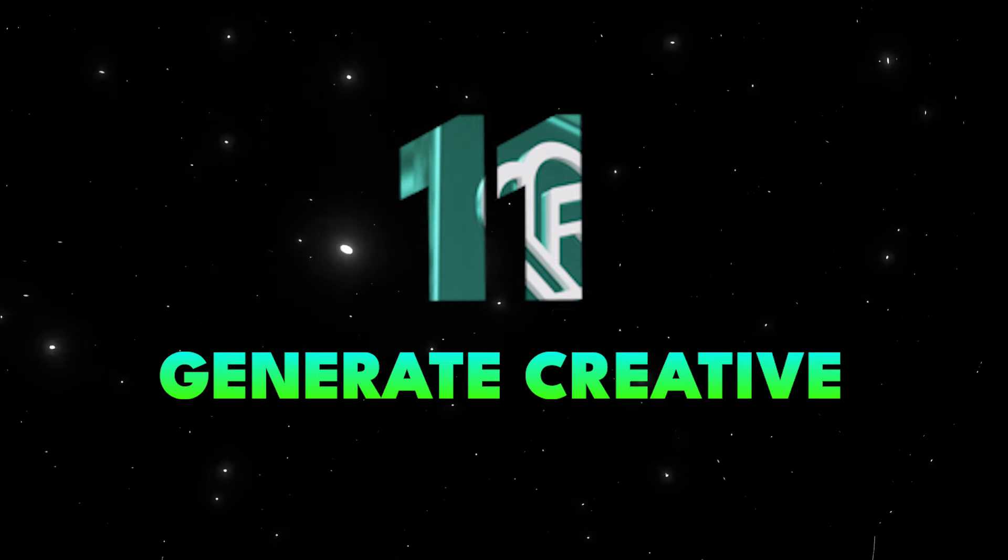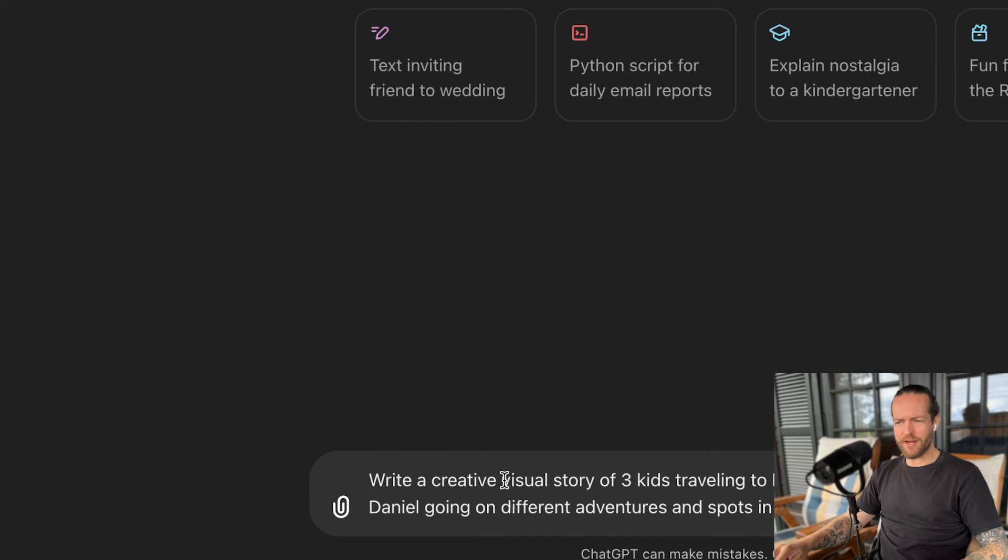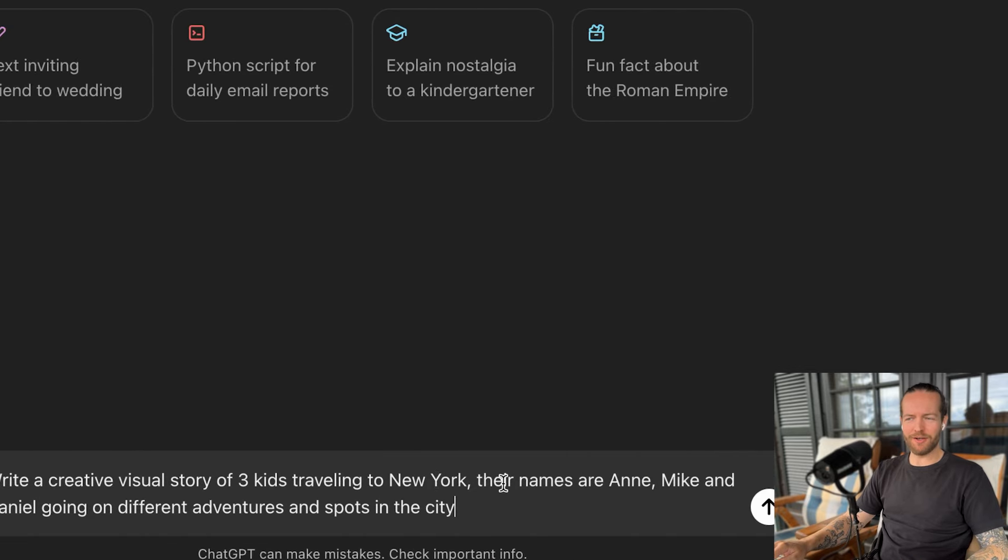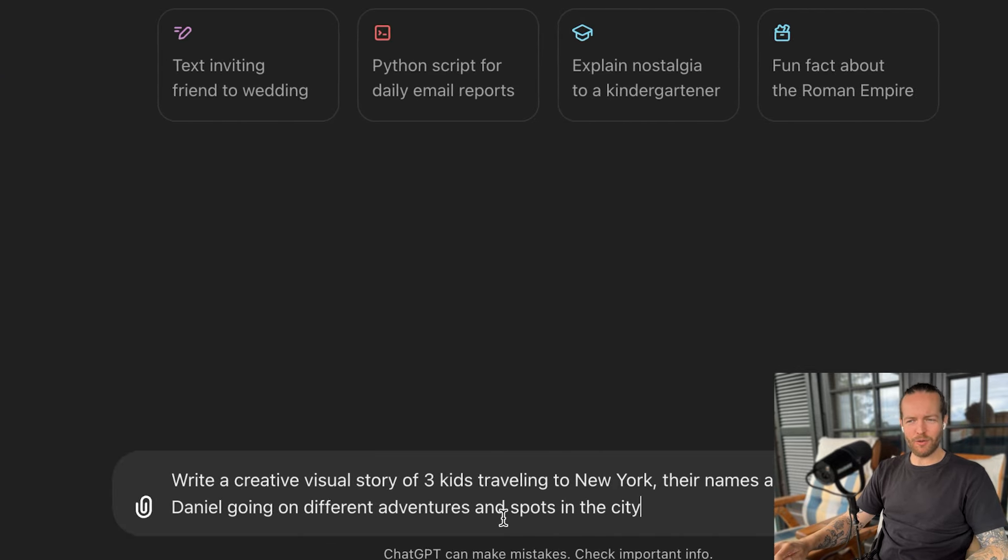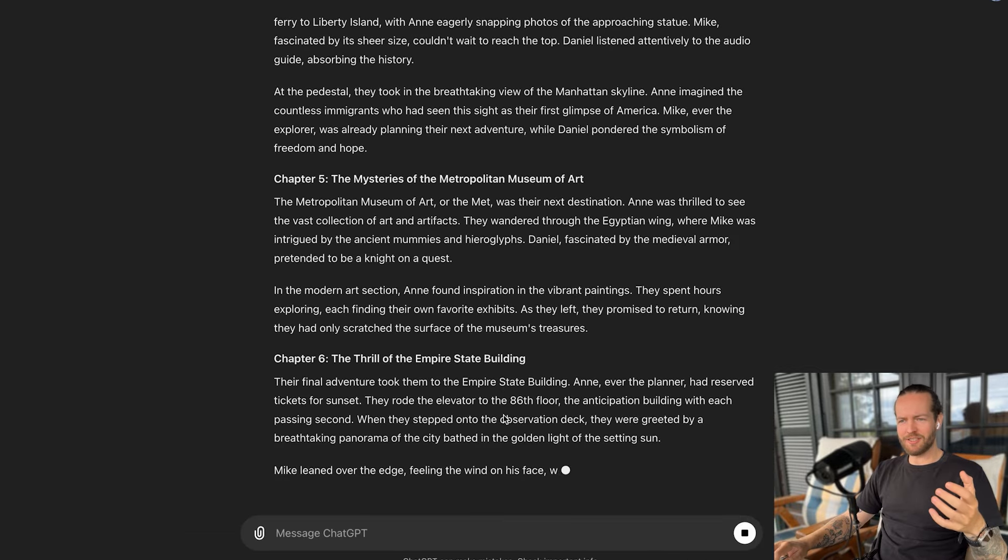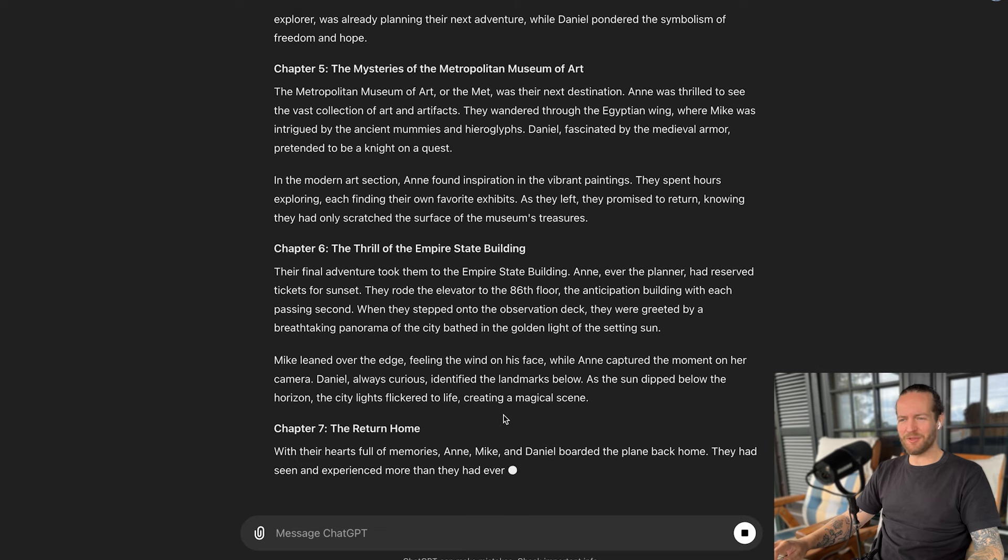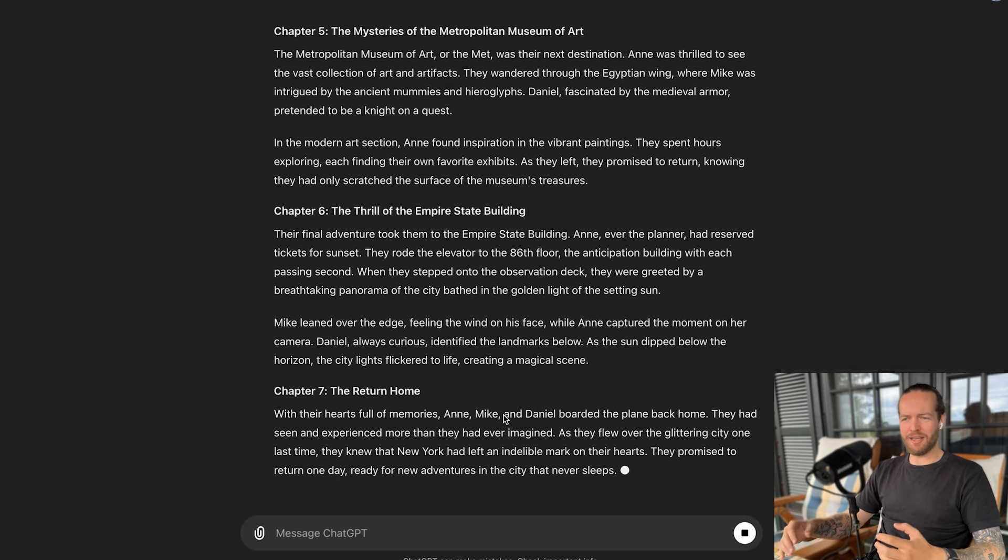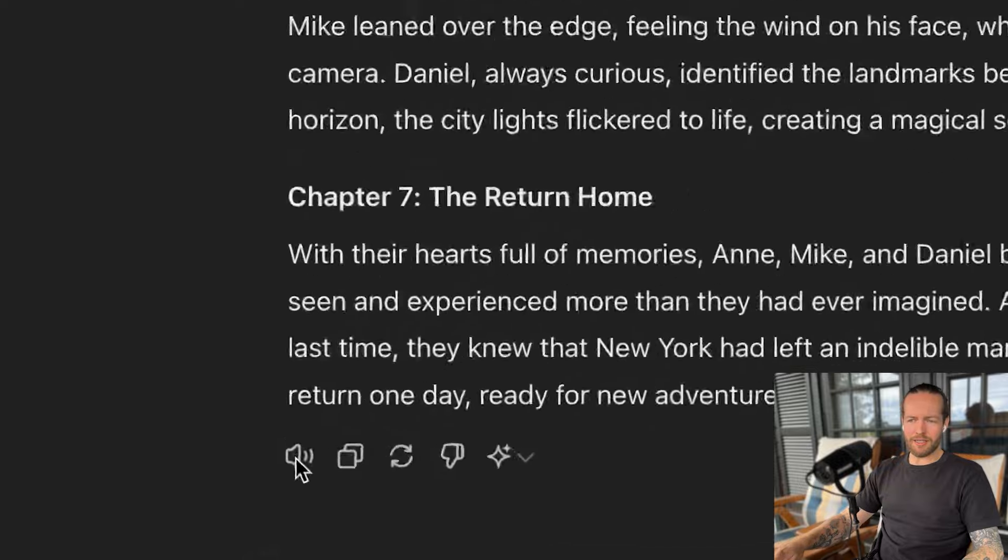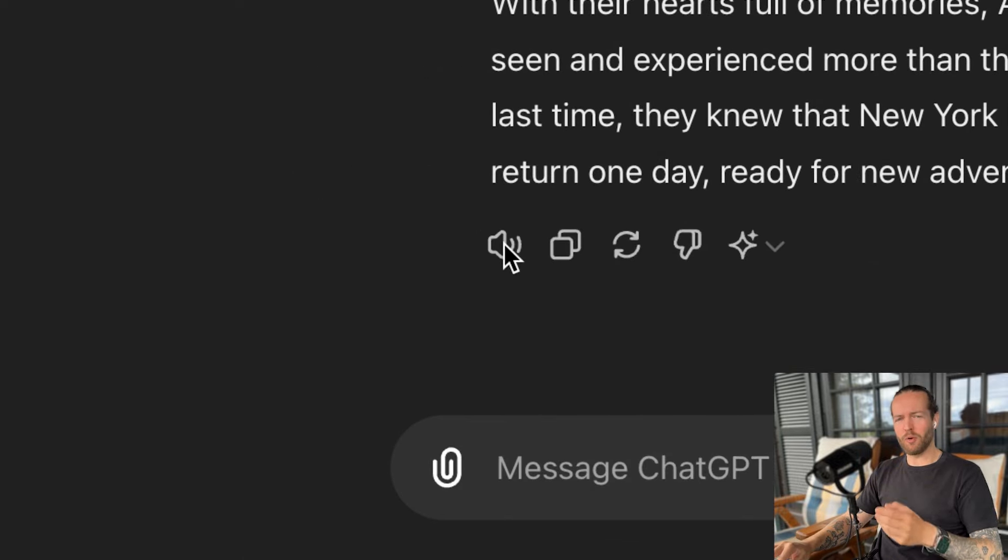But let's jump to tip number 11, generate creative writing. So maybe you don't need creative writing for your work, right? But I heard this on a podcast earlier on how to use ChatGPT for creative writing, which was say you're a family man and you're going on a trip to, for example, Italy and you have kids. Well, the anticipation of going there can be as rewarding as actually going there and using ChatGPT like this can help you a lot. Write a creative visual story of three kids traveling to New York. Their names are Anne, Mike and Daniel going on different adventures and spots in the city. You can see it's continuing to write chapter six, chapter seven and really trying to make it a memorable experience for your kids.